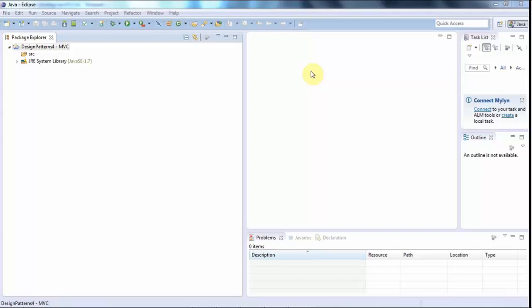Hello, this is John from caveofprogramming.com and in this tutorial we're going to start looking at Model-View-Controller and we're going to create a basic framework for a Swing application that uses Model-View-Controller.